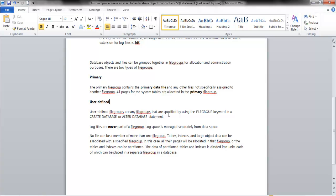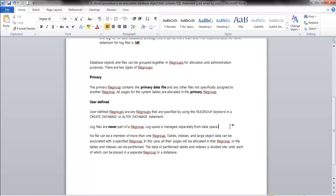We have two kinds: the primary and user-defined. If you don't define any, everything goes to primary. User-defined file groups are file groups created with the CREATE DATABASE statement. Here's a big one: log files are never part of a file group. Log space is managed separately from data space. Also, no file can be a member of more than one file group.